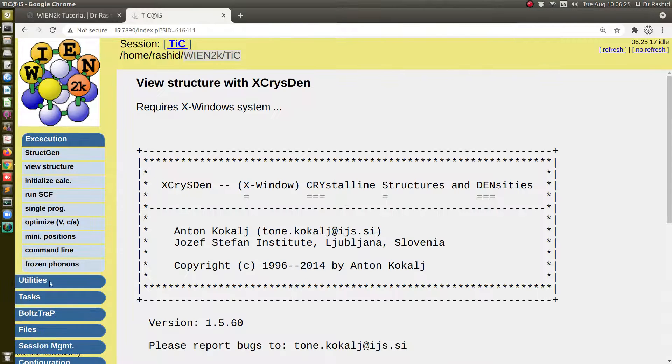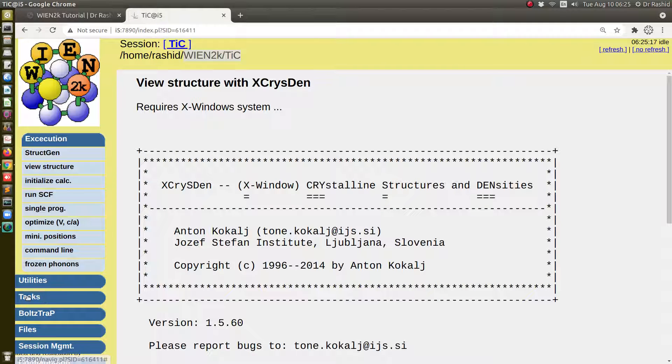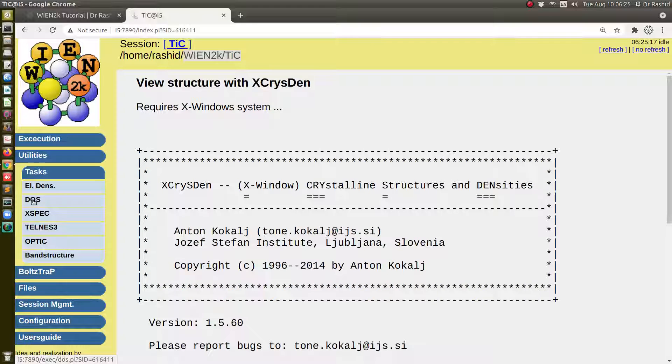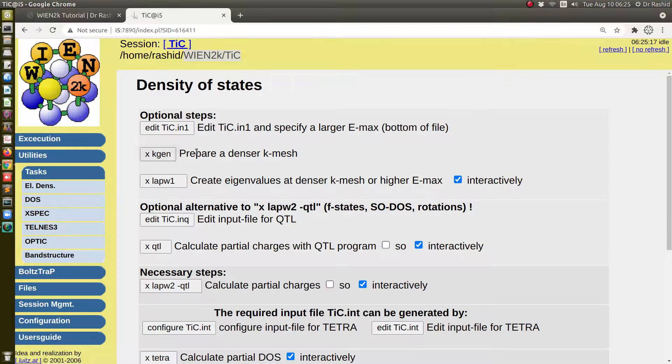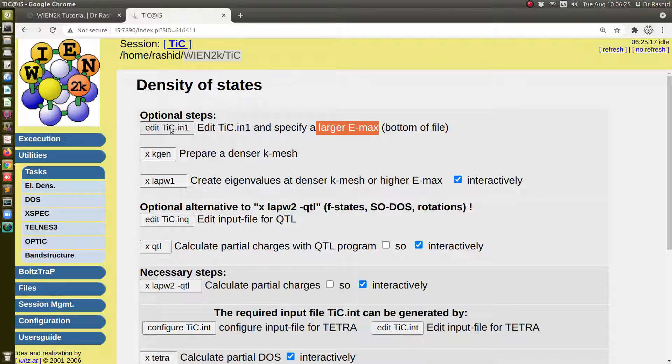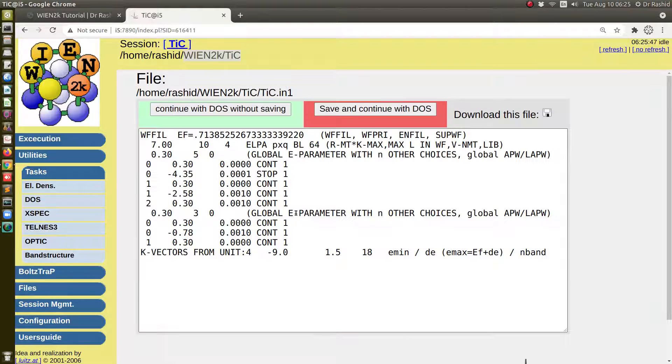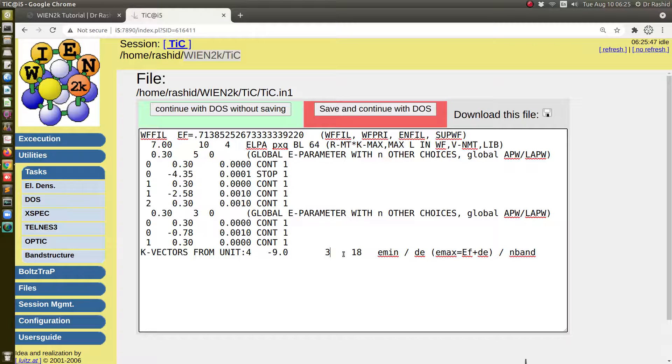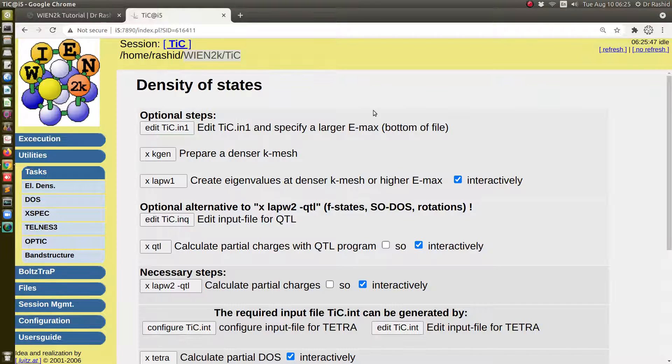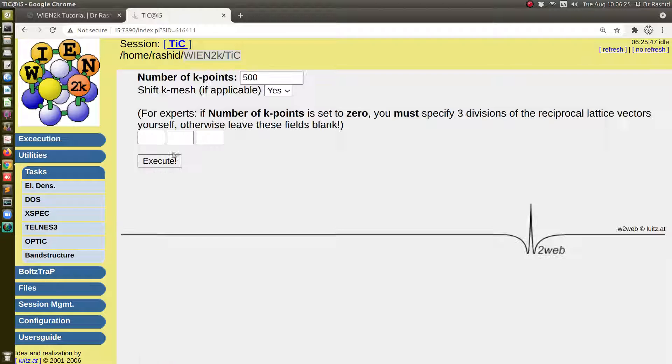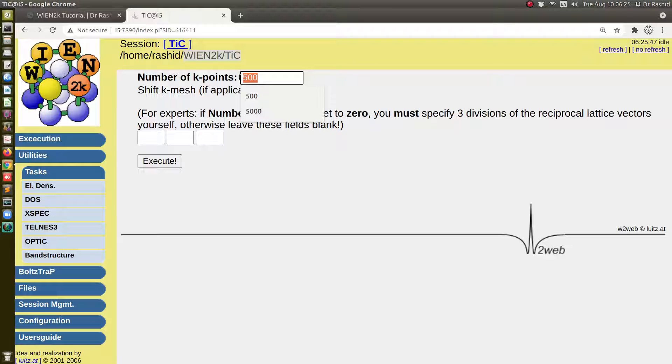Now let's go to the DOS plot. I will click here, task and here DOS. So here it is saying to edit and use a larger emex value, so I will click here. The default is 1.5, let me use here 3.0. I will save it and also a denser k-mesh is required for DOS calculation.